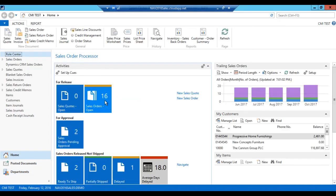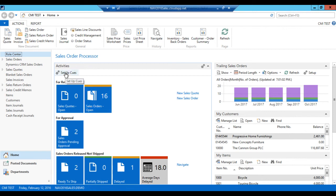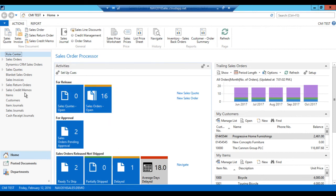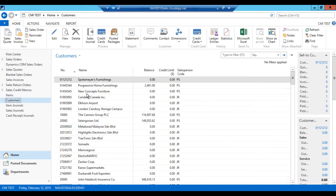And now I'm in my test version of the Coffee Mug International. You can see all the sales servers are here. If I go into my customers, my customers are here. Everything is as it is, or as it was in the actual company.